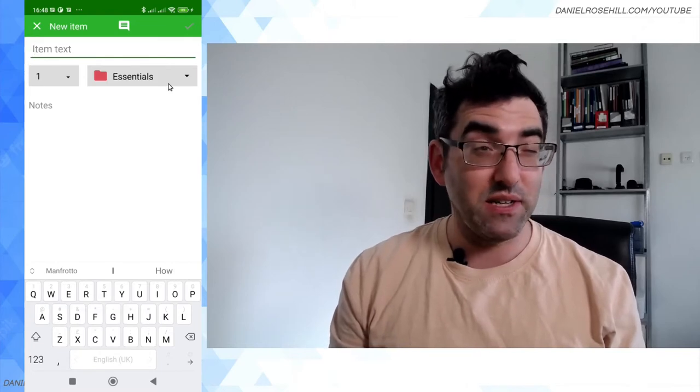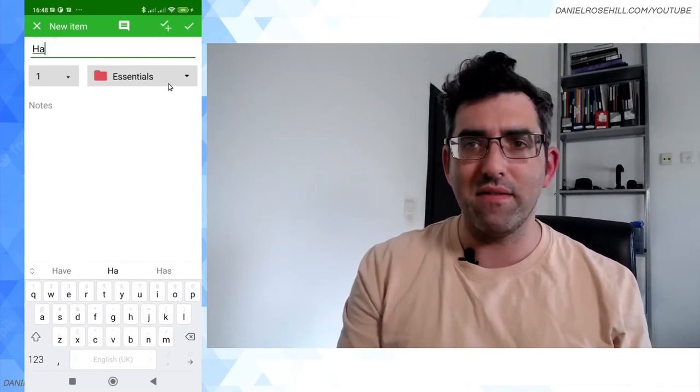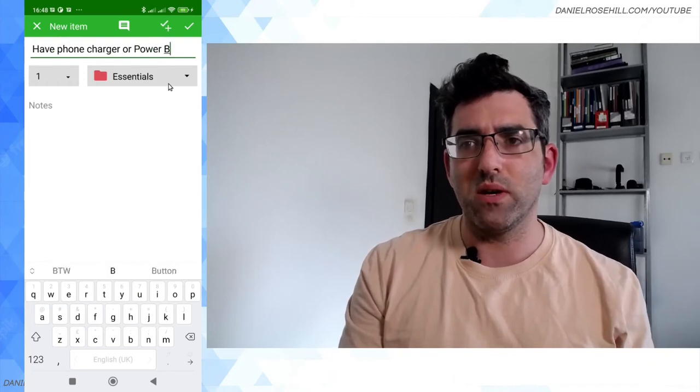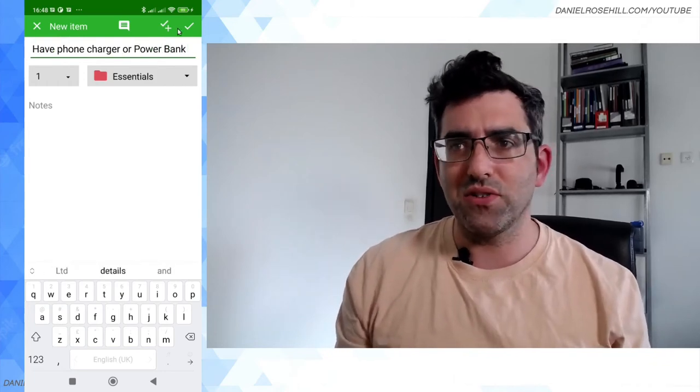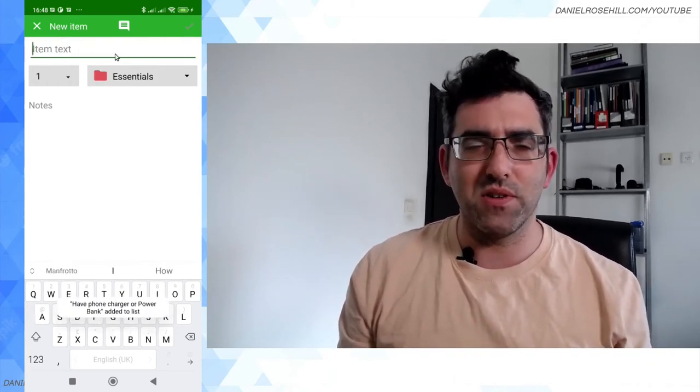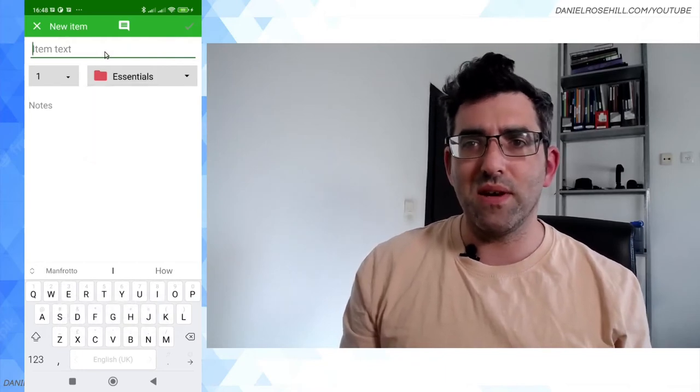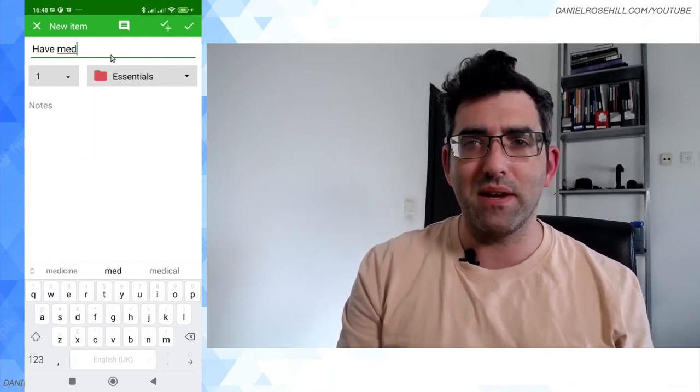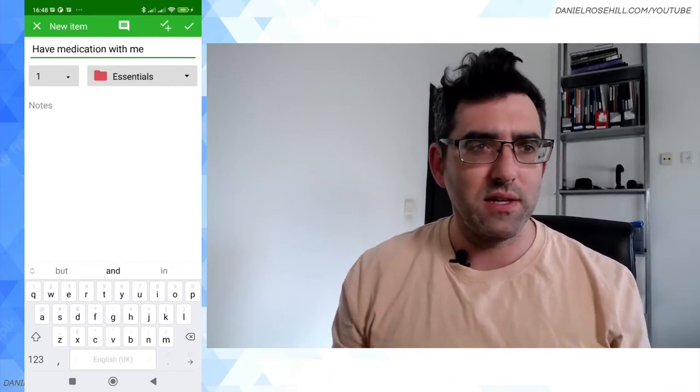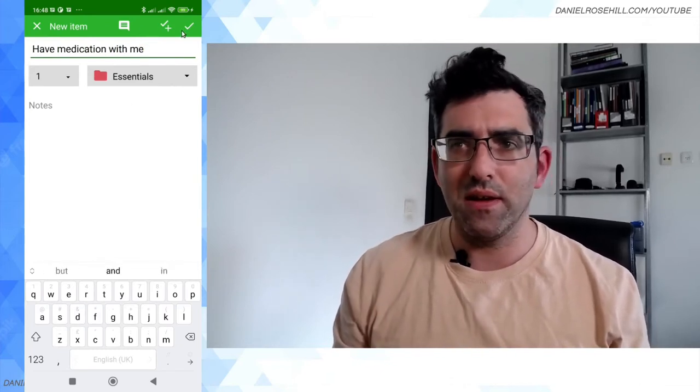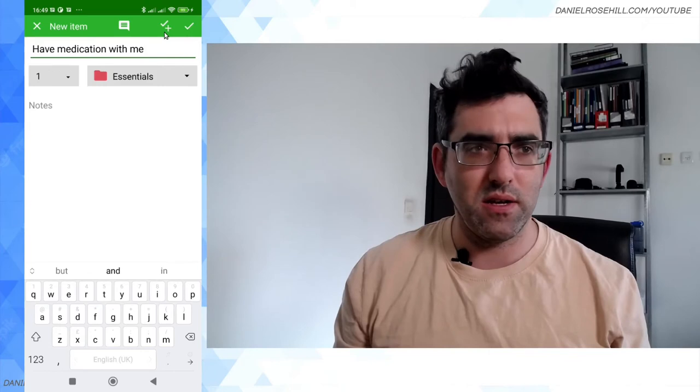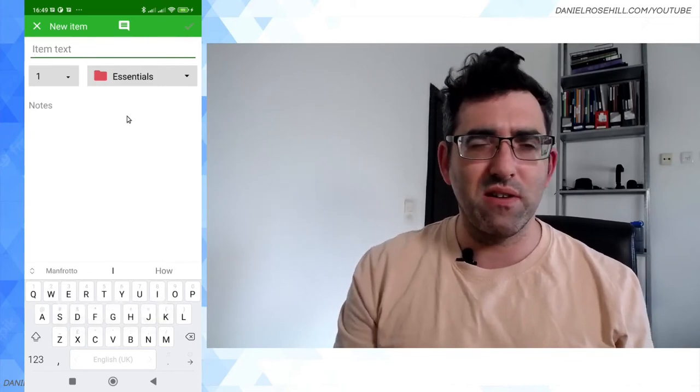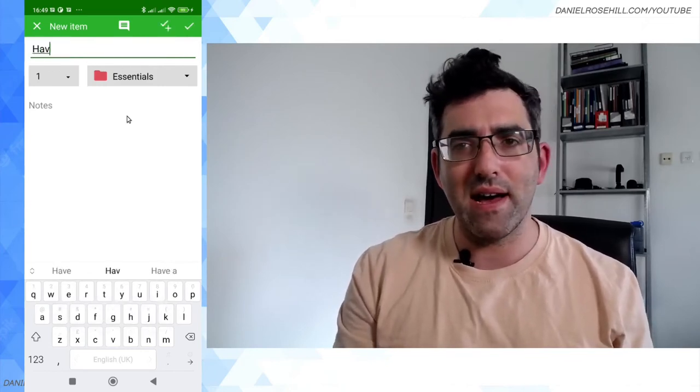And what else do I need to do? Have my wallet, have phone charger or power bank. I'm gonna just try to keep this one pretty simple so this video doesn't run super long. So the next one I'm gonna do is sometimes I want my medication. Have medication with me. I take two medications a day and click on accept or add next thing. So I'm gonna create another category. Have video bag if applicable, sometimes I'm going out to shoot stuff.